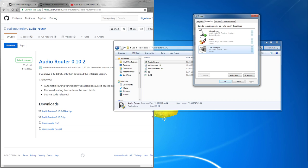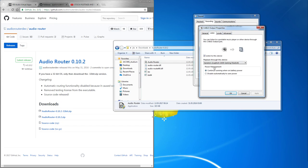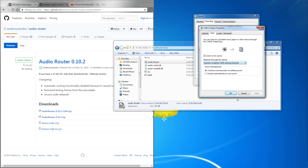Then you want to make sure that the cable output under recording, go to properties, go to listen. Click on listen to this device and select the device you are listening through, like your headphones or speakers or whatever. And click on OK.